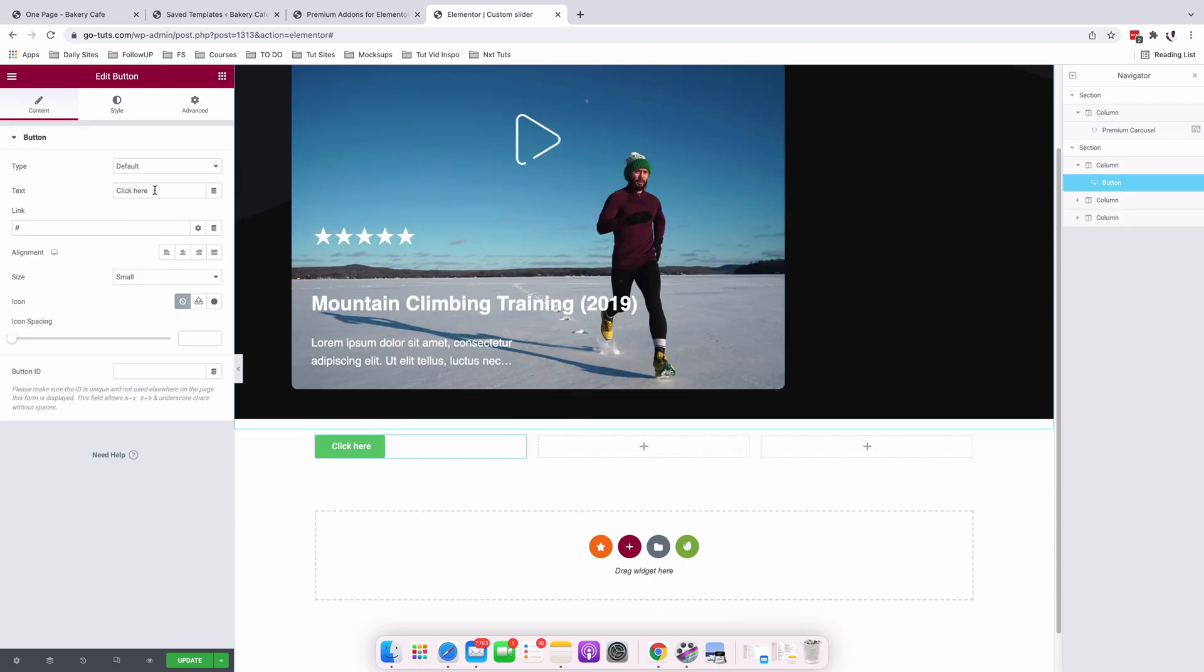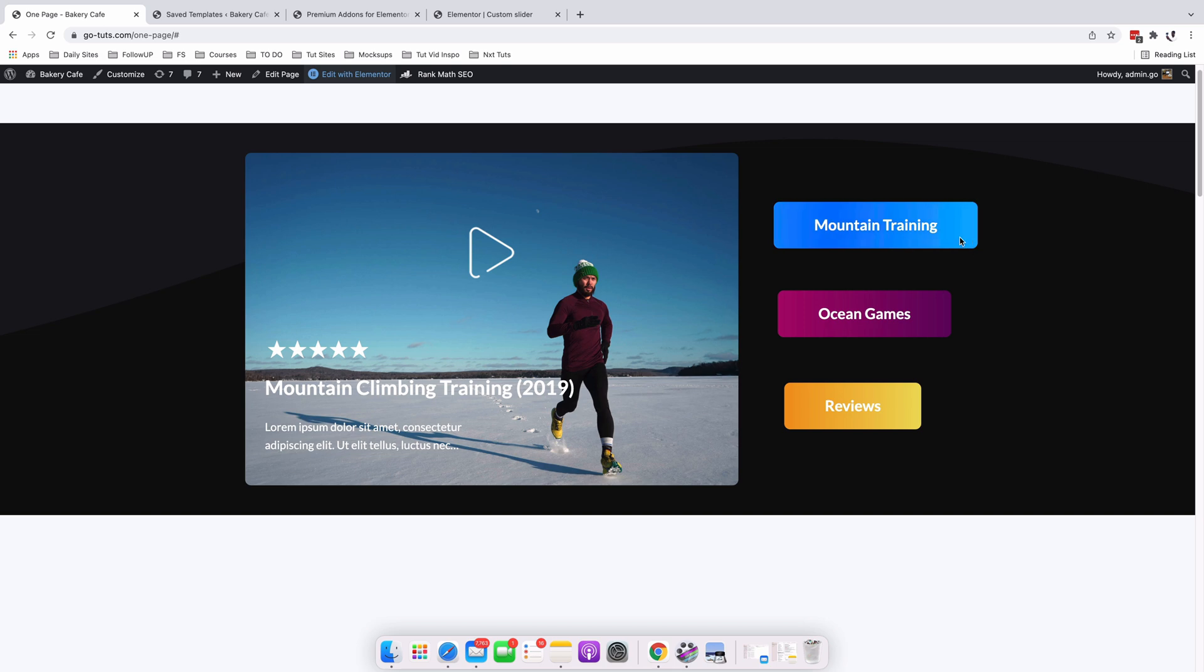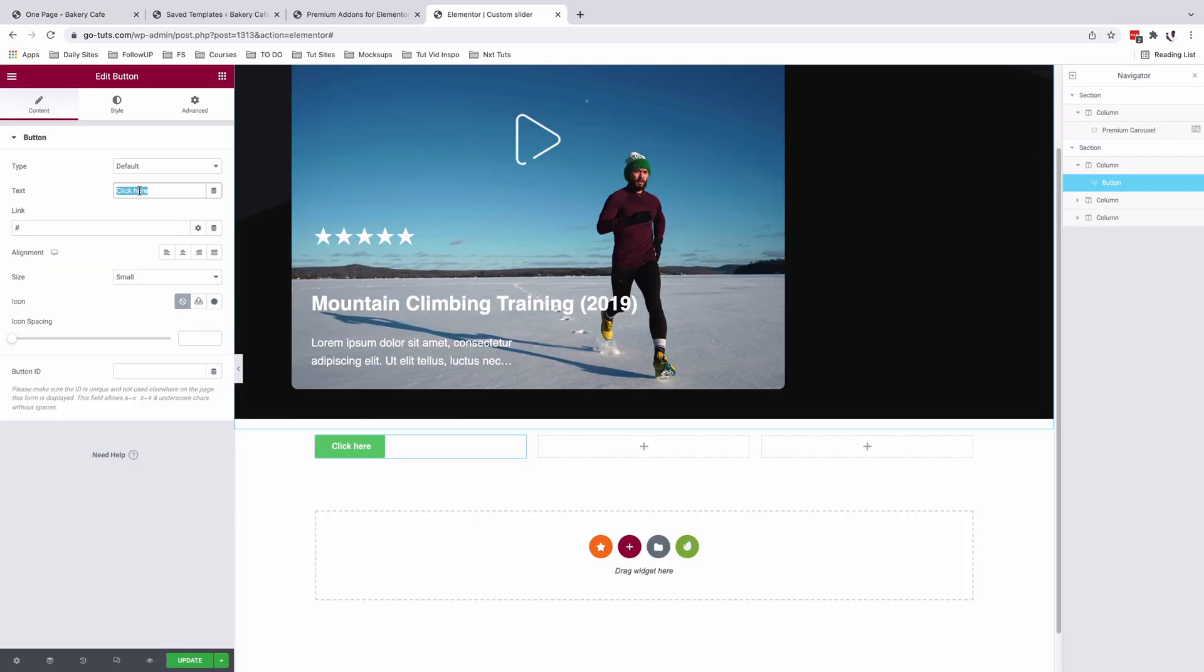I'm going to name this to be mountain training. Come over here. That's mountain training.